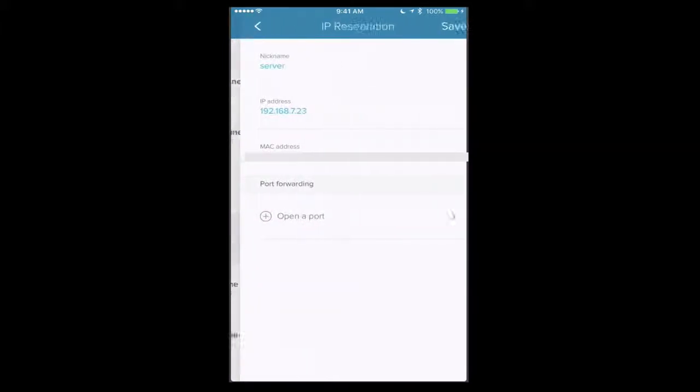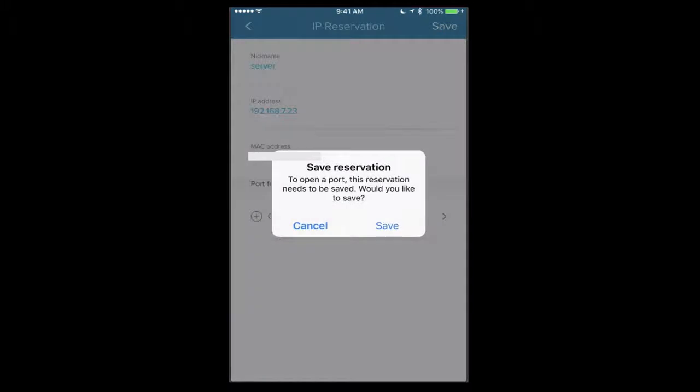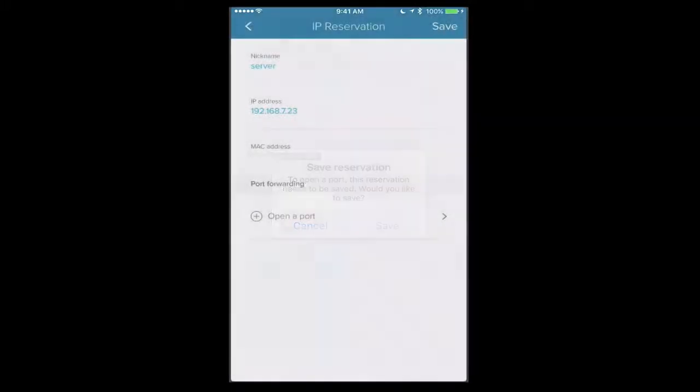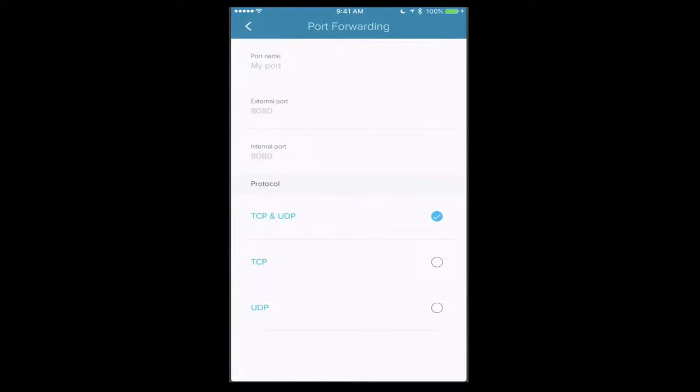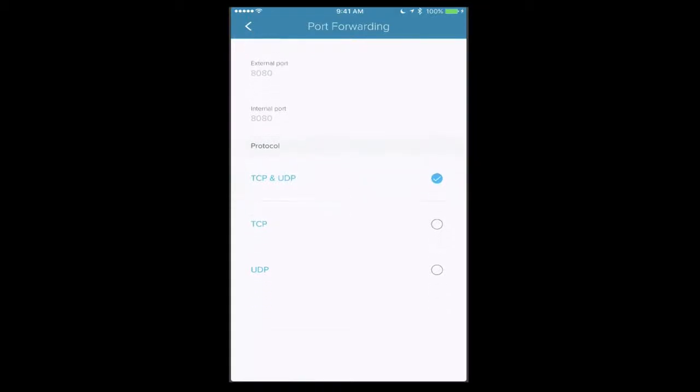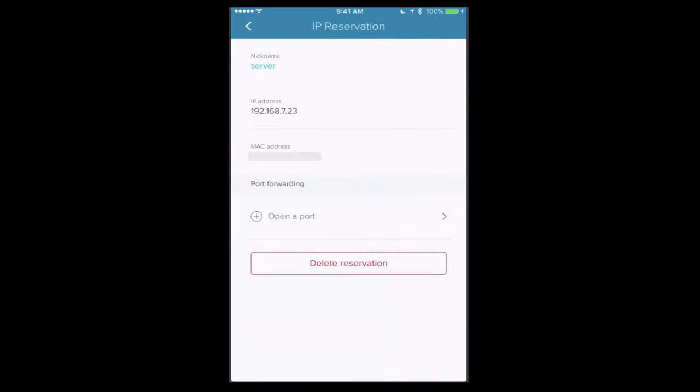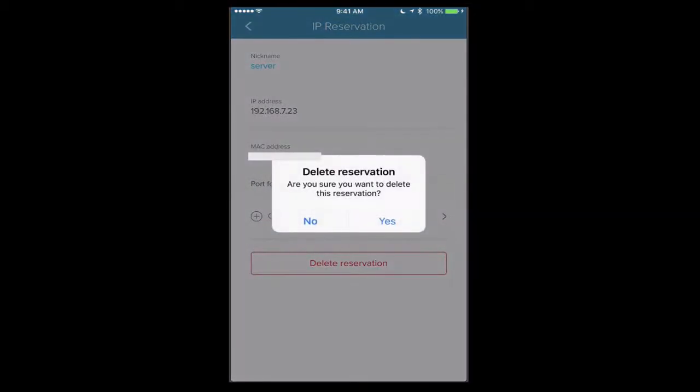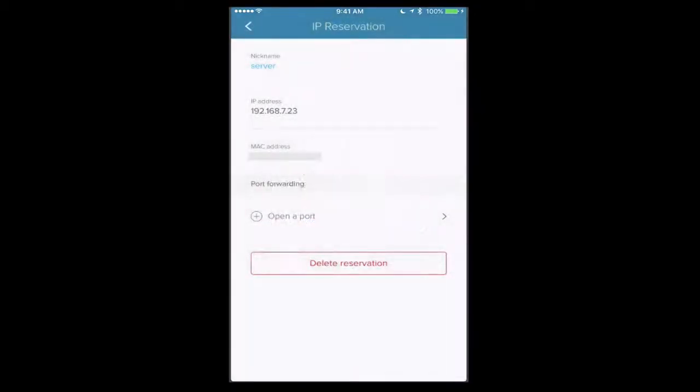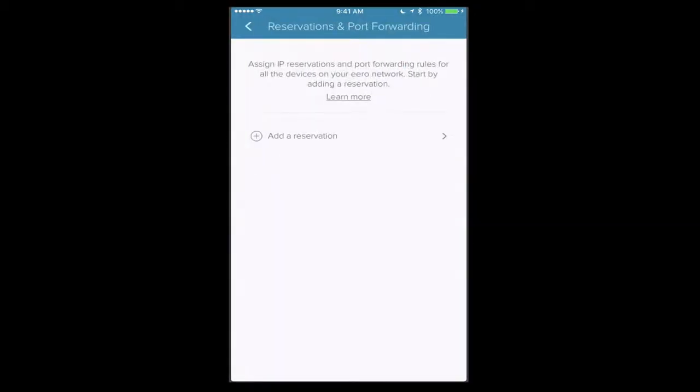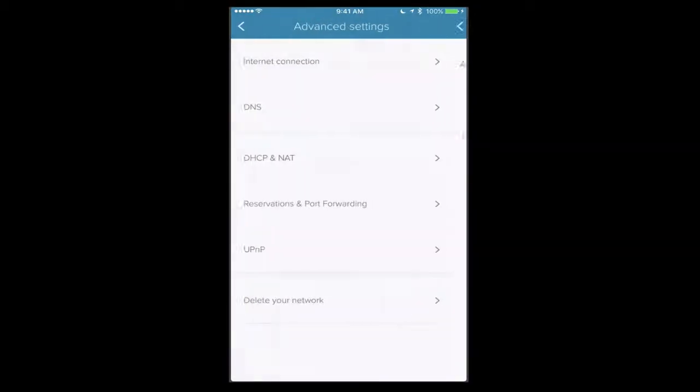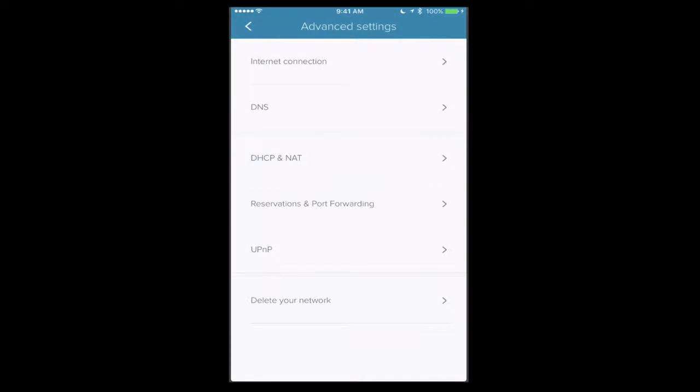For instance, if I come back in here for server, just leave that alone, say open port and save it. And now it takes me in here where I can put in my port information. So I put in the name, I put in the external port, the internal port, and then I can say whether it's on TCP and UDP or only TCP or only UDP. And I can set those up that way and then just add the different ports into the router. I'm just going to delete this reservation because I didn't do anything there.